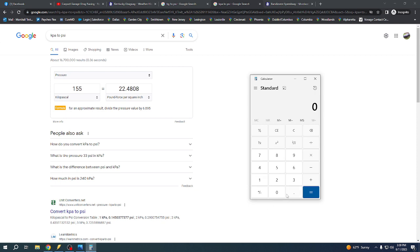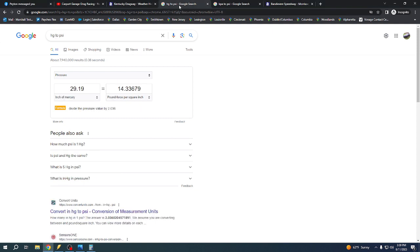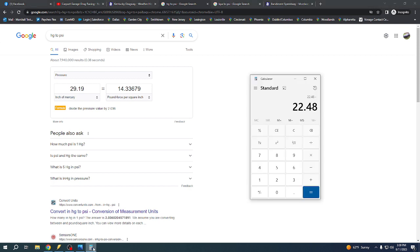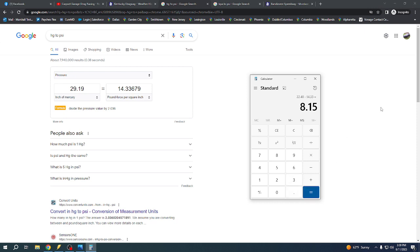So now we simply just do 22.48 minus what the weather was for the day, what the actual pounds per square inch was for the atmosphere that day. So minus 14.33. And we made 8.15 pounds of boost.